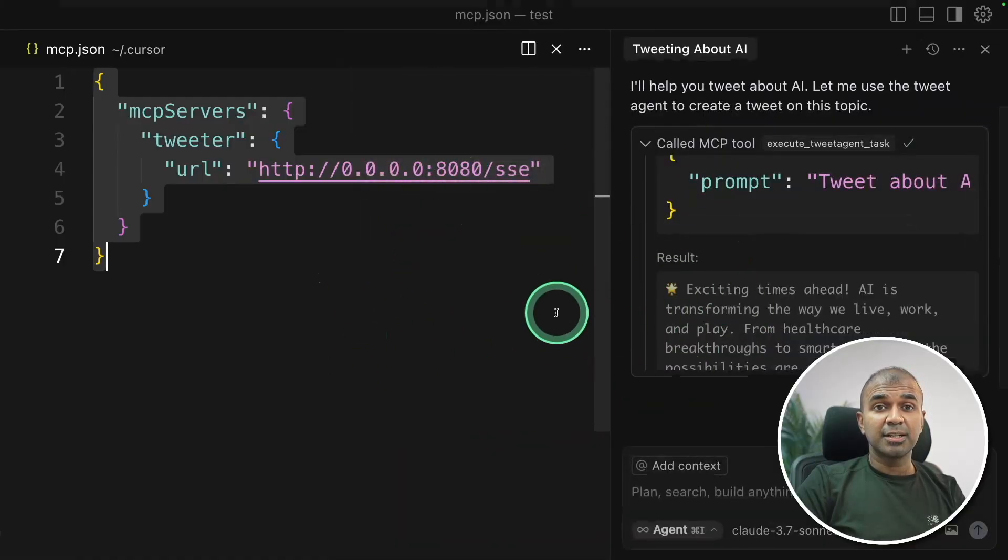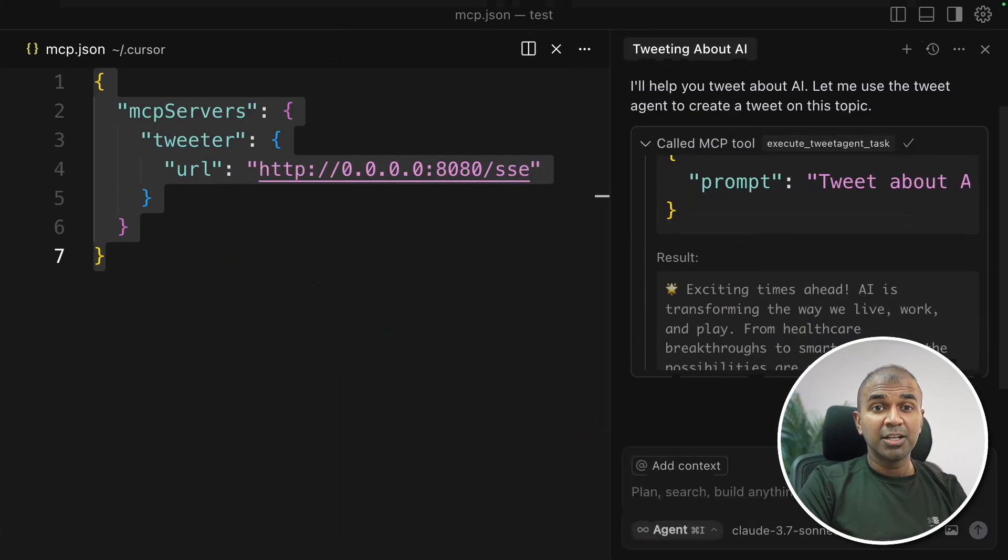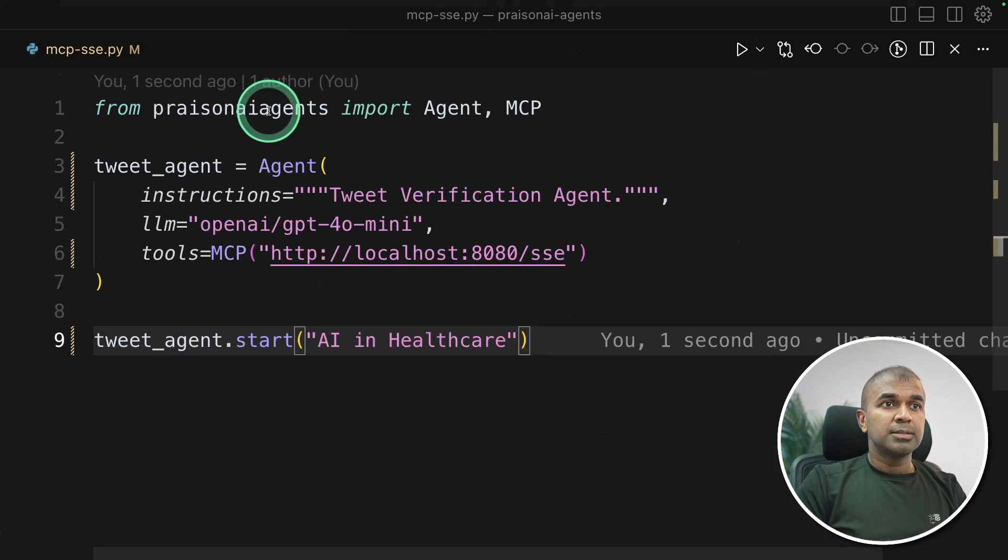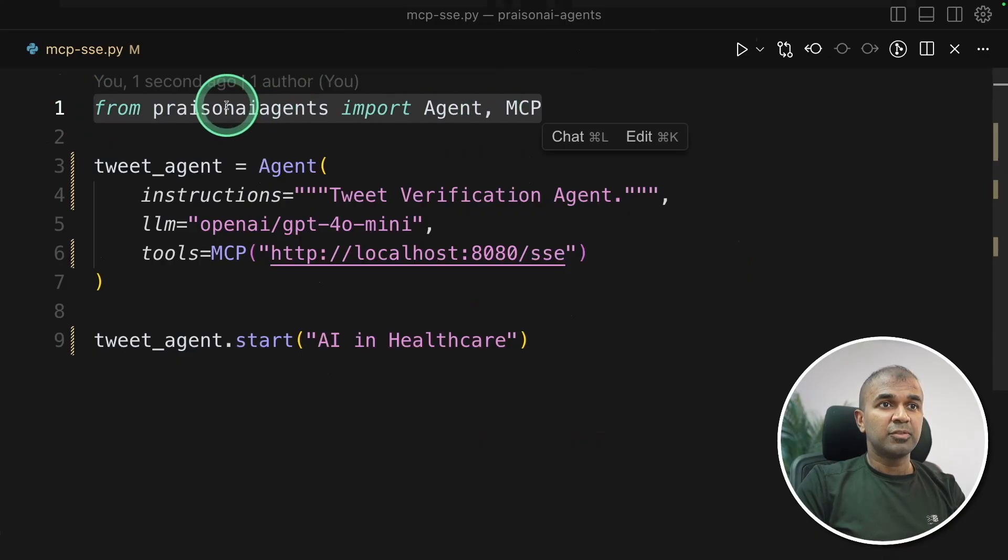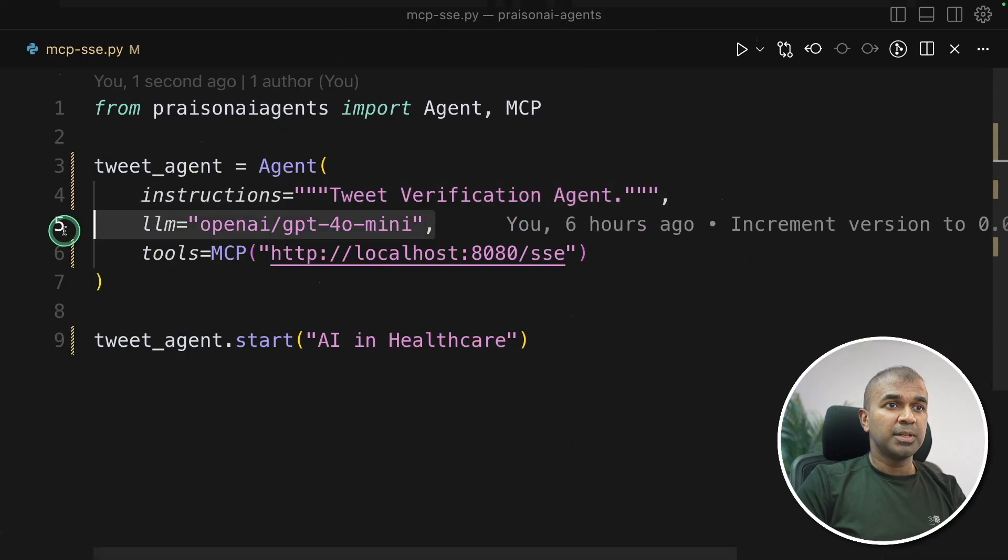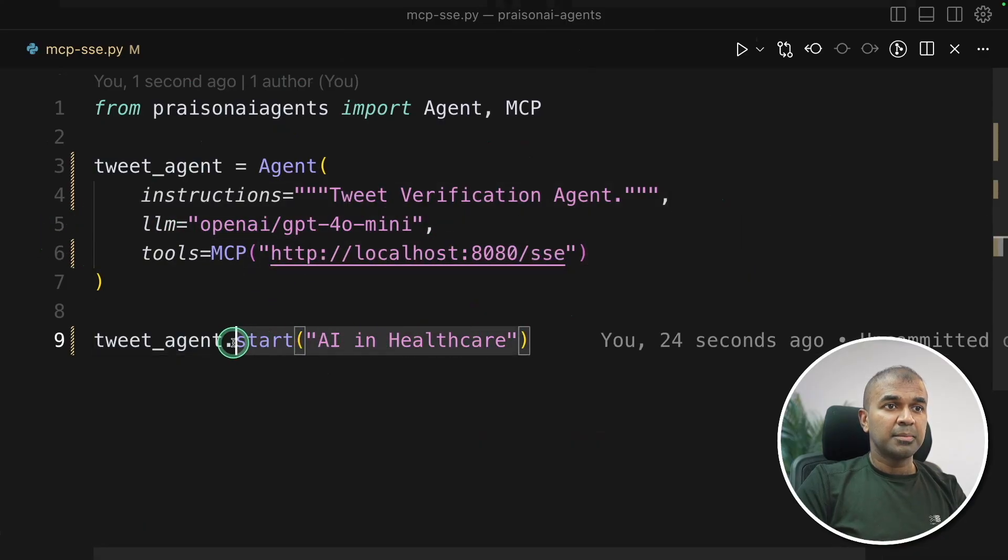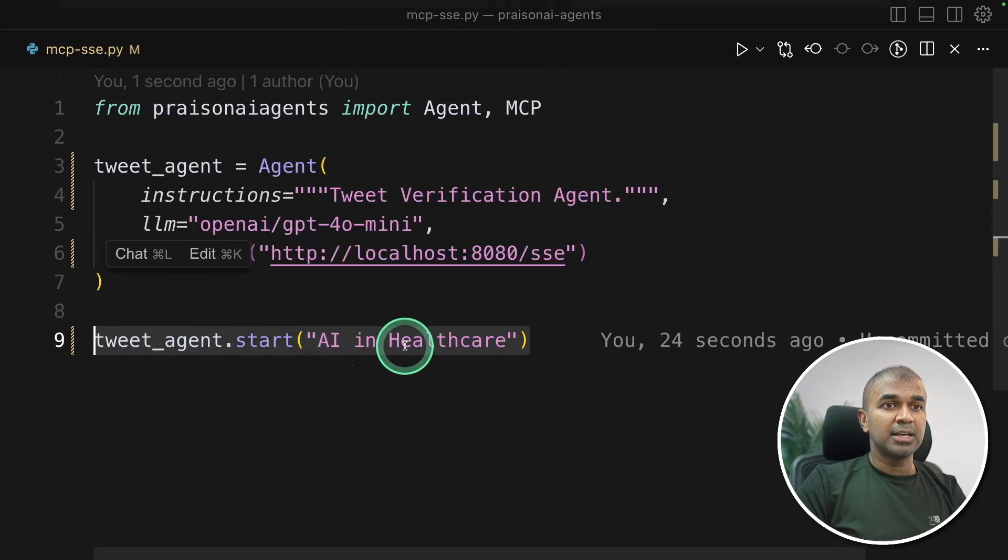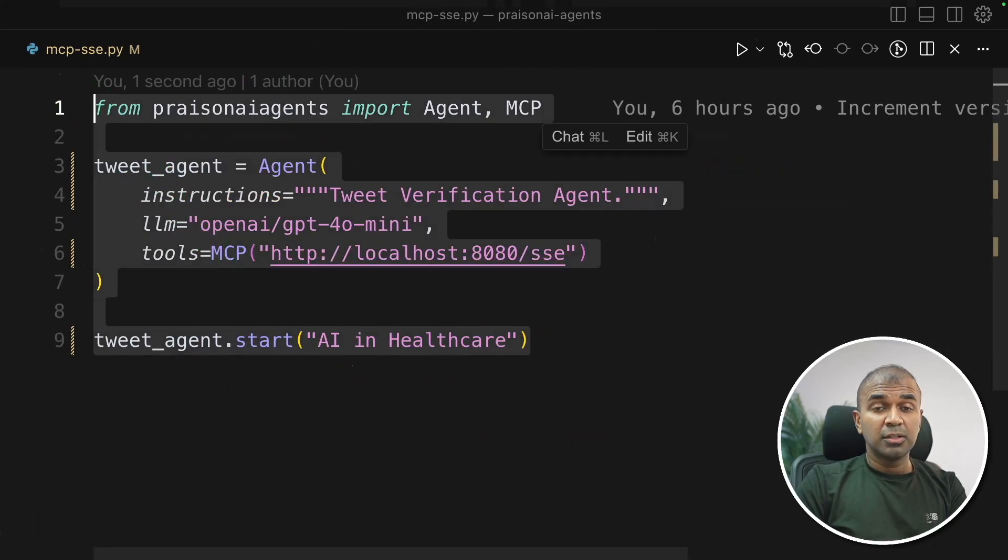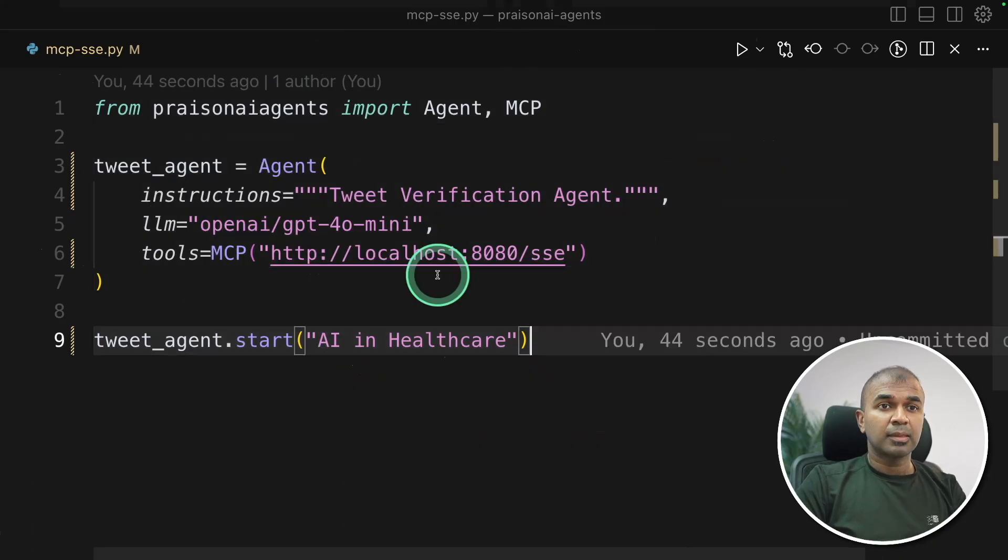In the same way you can use Prazen AI's client to call any sse MCP server. I'll show you how. So I'm going to use the same URL. Same like before importing agent and MCP from Prazen AI agents. It's a tweet verification agent using GPT-4o mini and here I'm just using the path and I'm mentioning tweet agent dot start AI in healthcare. That's it. So in this way you're adding MCP tool to your agent to make it super powerful.